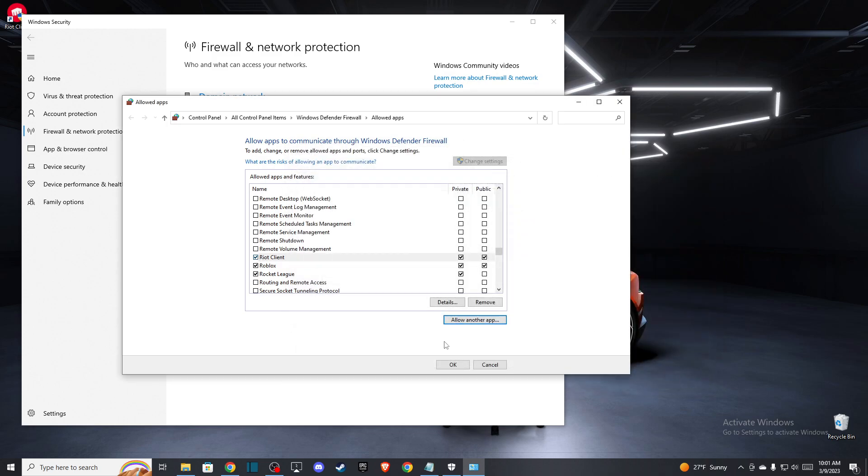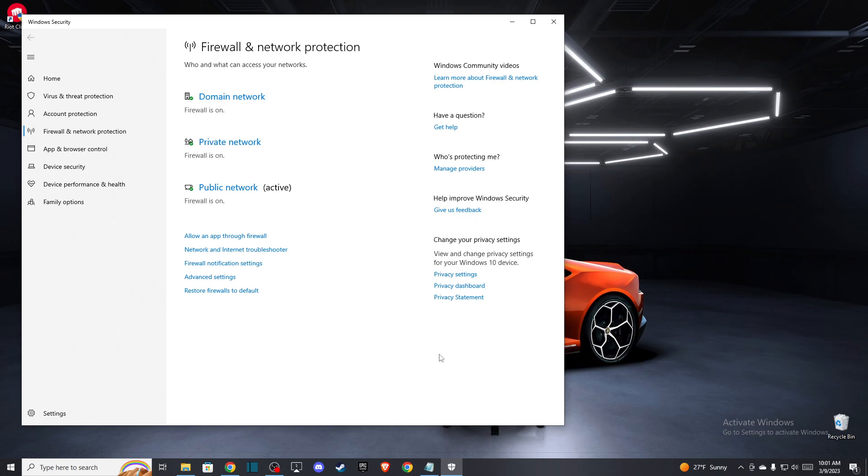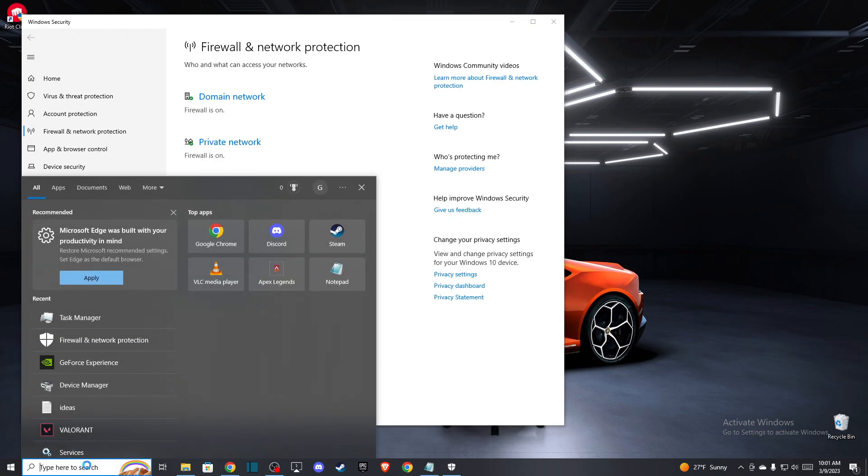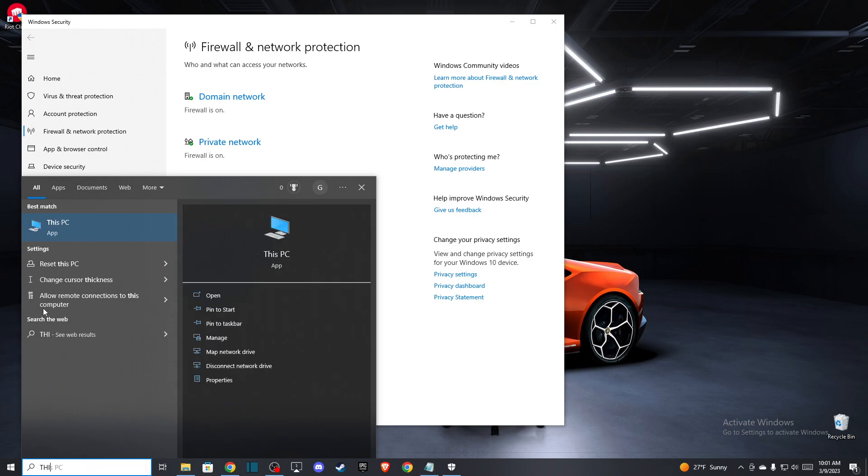Alright, and after that make sure that these two are on and then press OK. And still if the problem persists, what you need to do here is run Valorant as an admin.